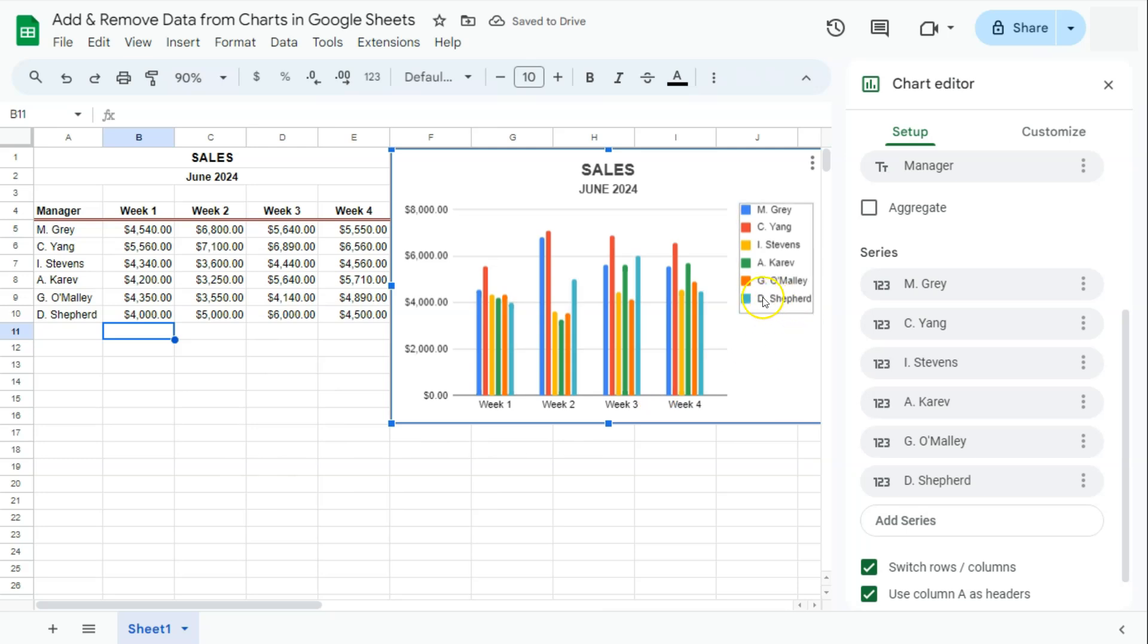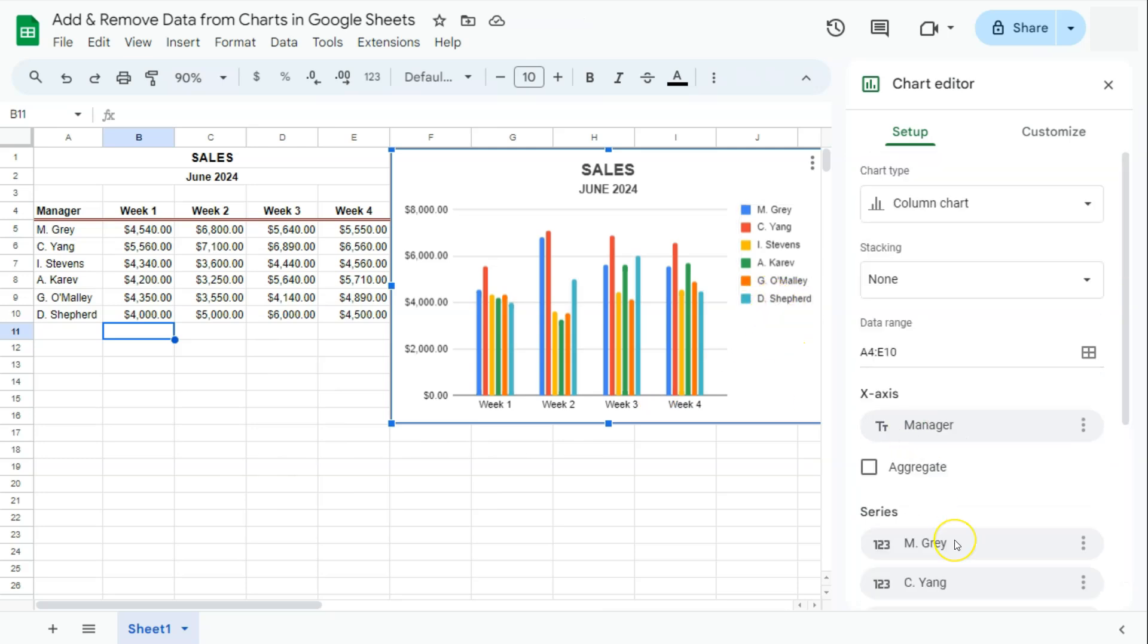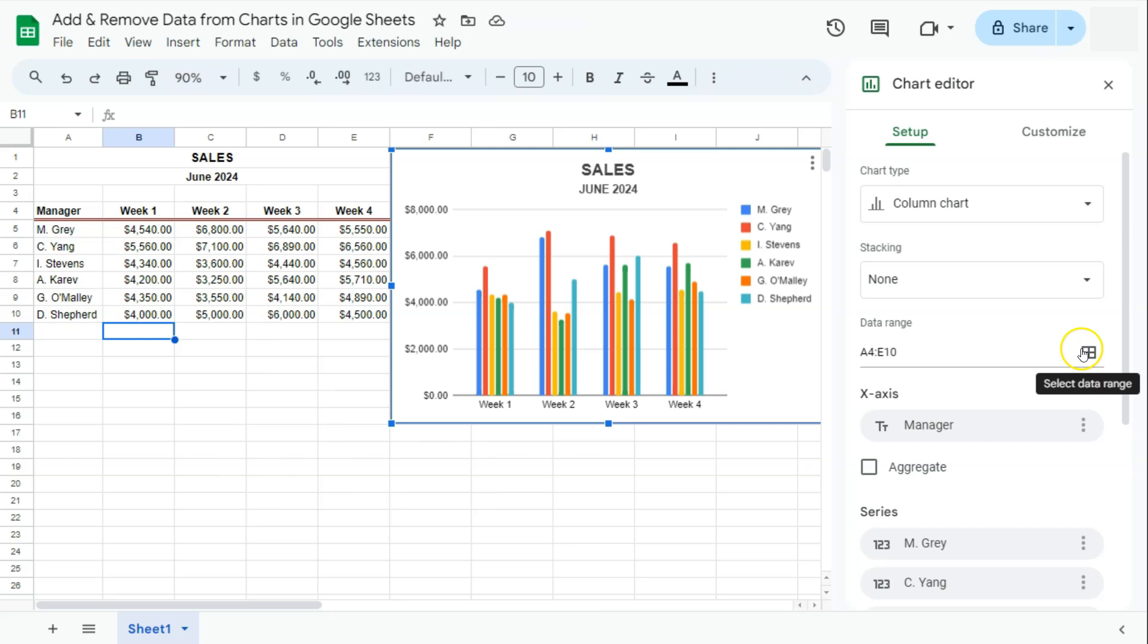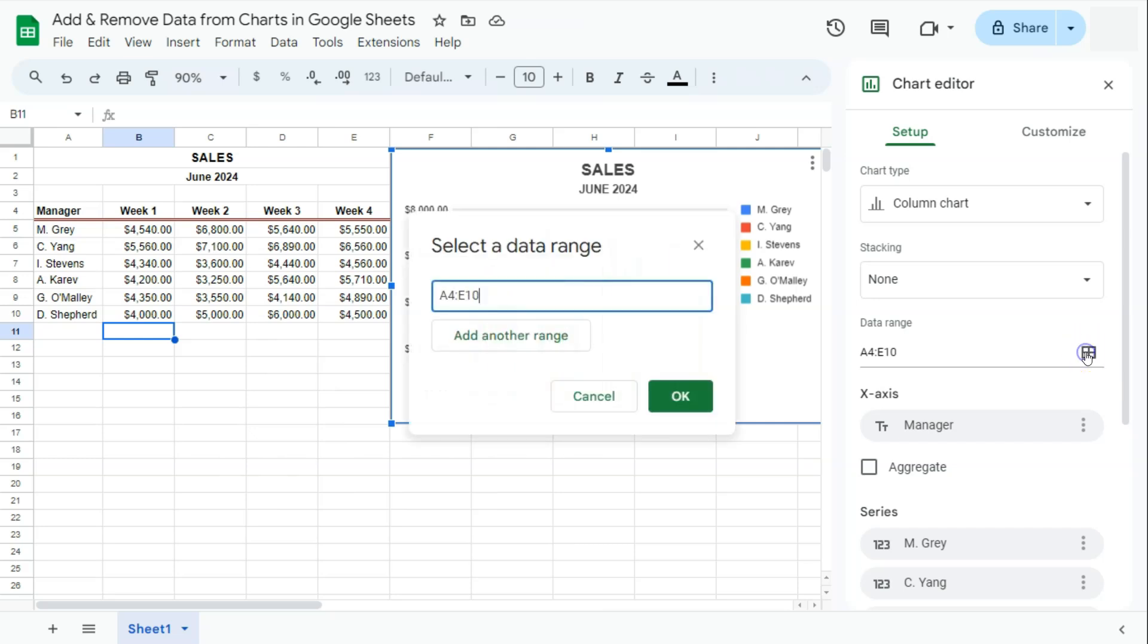We have D-Shepard at the bottom. Now, in some instances where the data range doesn't change, let's say it's only until up to E9 right here from our original data, you can always change this by going to select data range on the right.